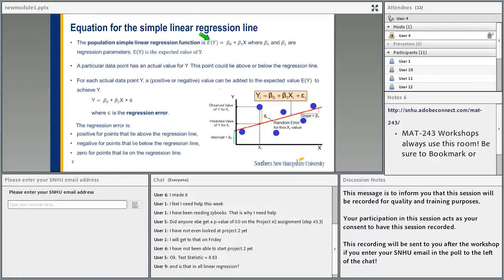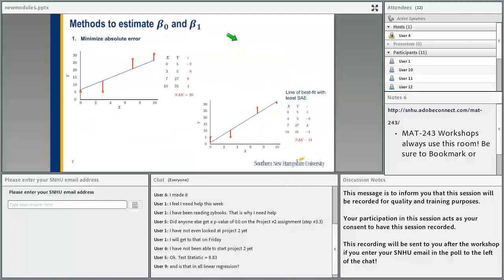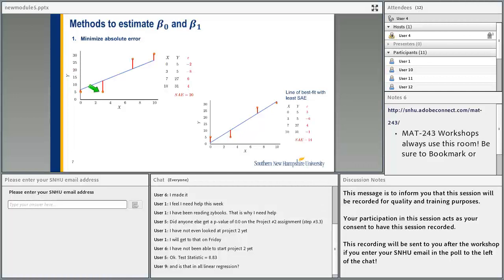The equation for the line is E(y) equals beta 0 plus beta 1 times x. How do you find beta 0 and beta 1? There are two ways that Zybooks discusses, and we will talk about both.